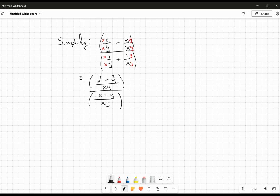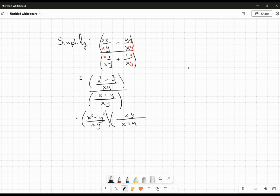So now I've combined those fractions together, and we can look at the overall expression. I've got a fraction divided by a fraction, so I know I can rewrite this as a product as long as I reciprocate the divisor. So that second expression is equivalent to this third one.